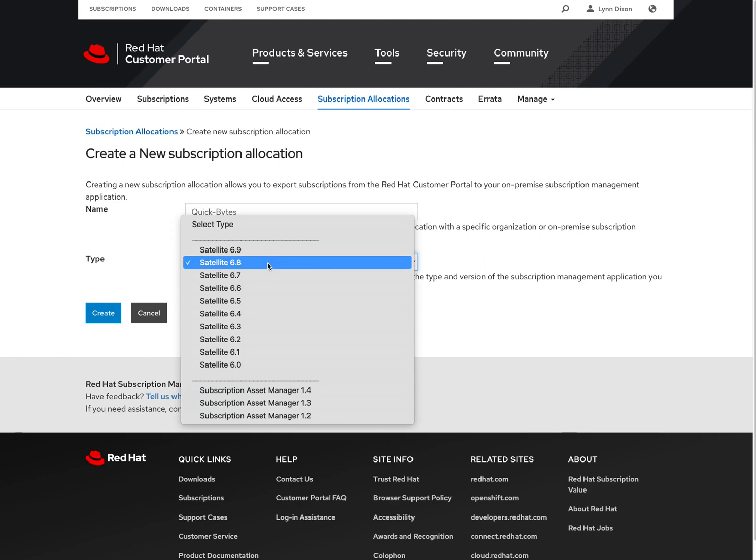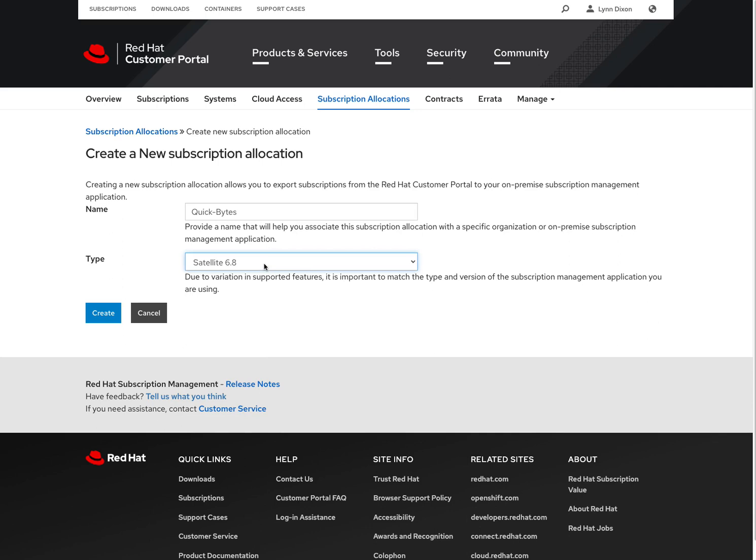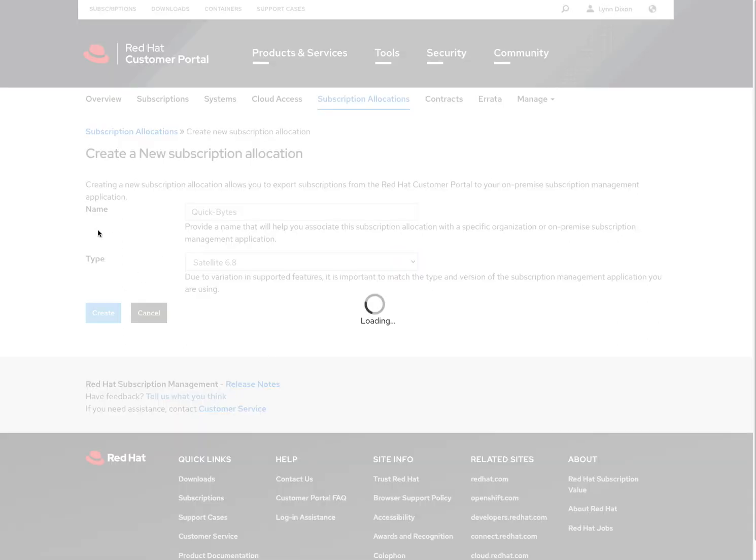Now as you upgrade, the manifest will be upgraded as part of that. So this is just for this initial creation. So it's a satellite 6.8 manifest. We'll hit create.